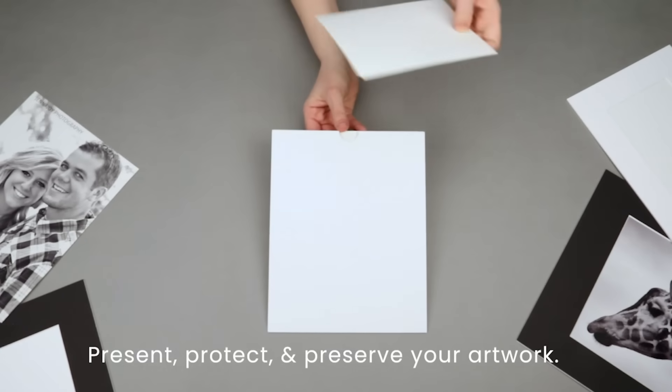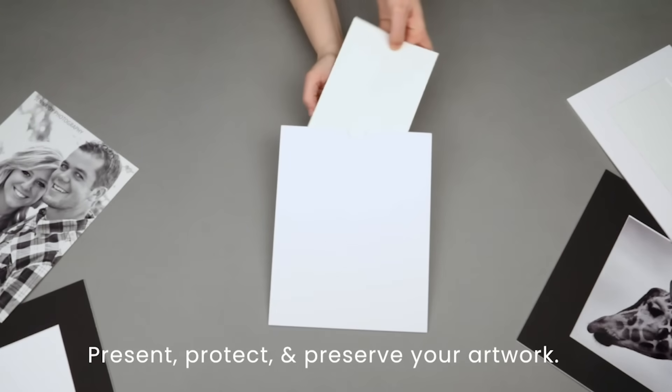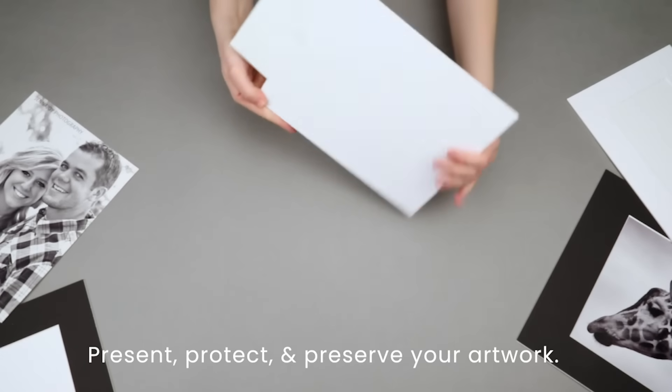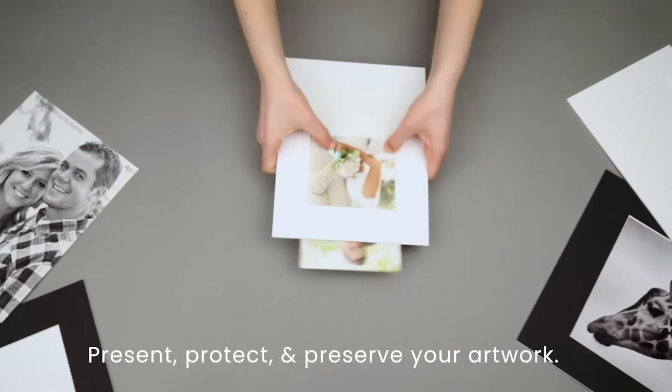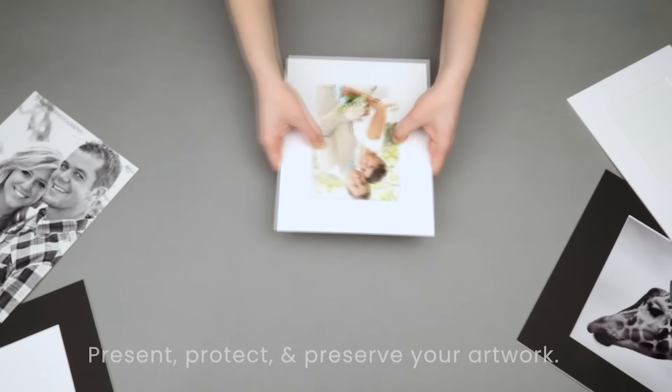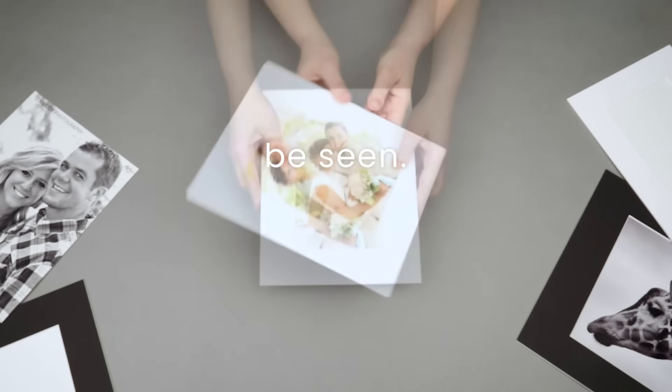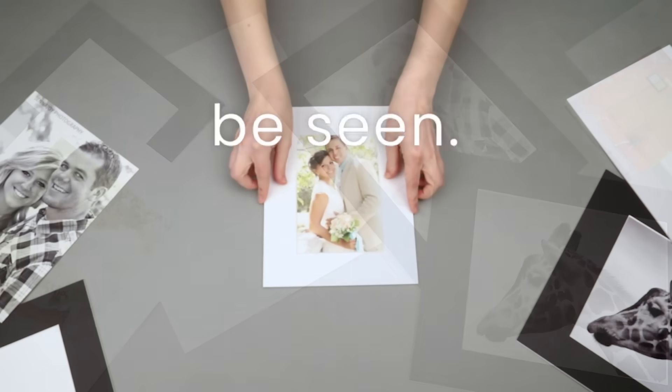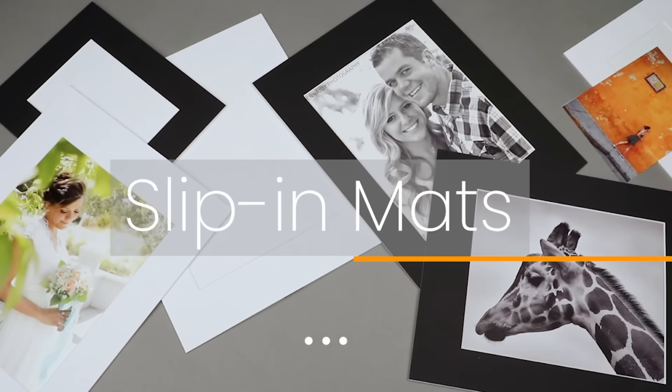Slip in your artwork to present, protect, and preserve it for temporary display or for generations. Be seen with slip-in mats by ClearBags.